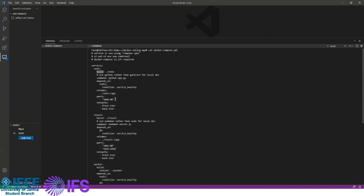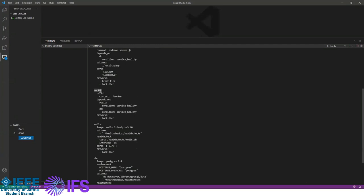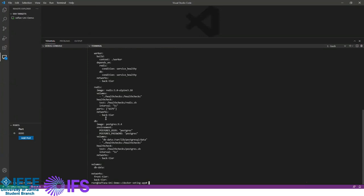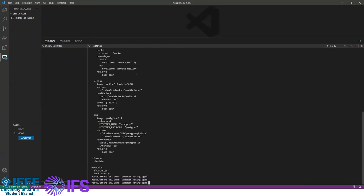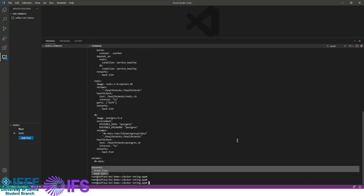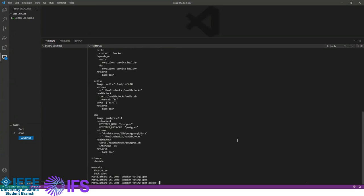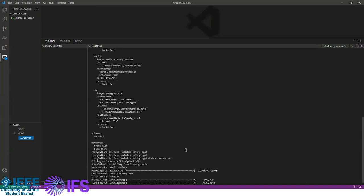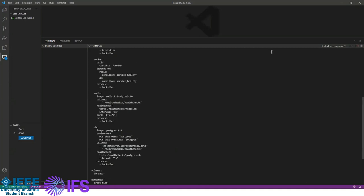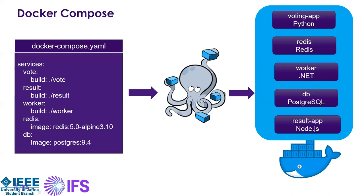The Docker Compose file also has two separate virtual networks at the bottom: a front-end network and a back-end network. In Docker, you can create virtual networks so that some microservices are on one network and databases are on another, preventing unwanted traffic from reaching certain services. The vote and result apps are on the front-end network; the worker, Redis, and PostgreSQL are on the back-end network. Running 'docker-compose up' starts all services. Running 'docker ps' shows all running containers with their ports — for example, voting net running on port 5000.